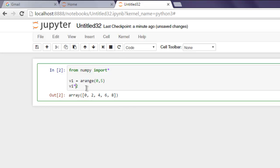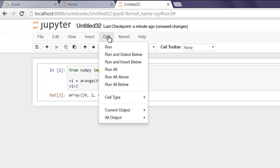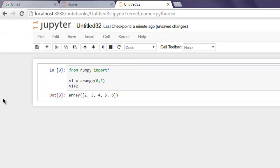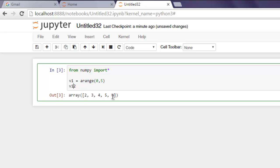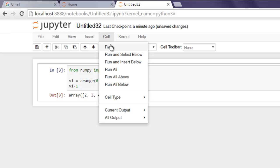What if you use the plus sign instead? Run again and you see each element gets added with 2. What if you use minus 1? Let's find out — and here you see the result is minus 1, 0, 1, 2, 3.